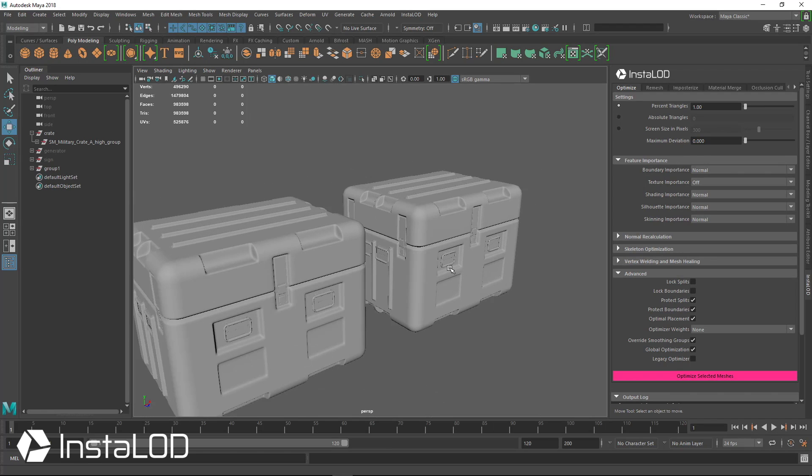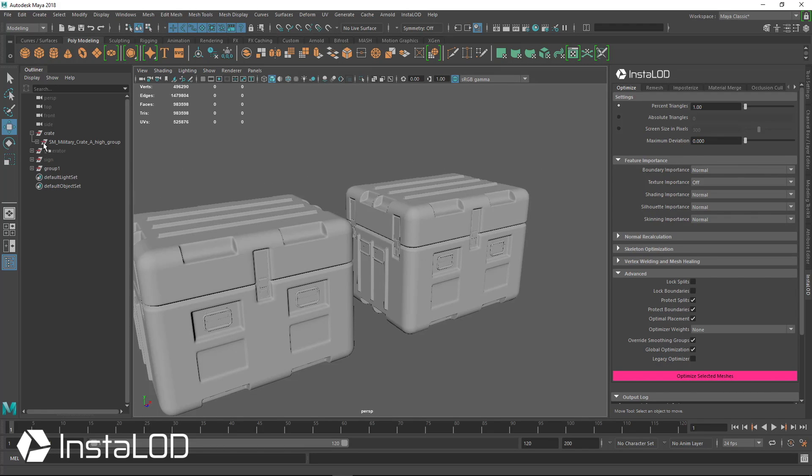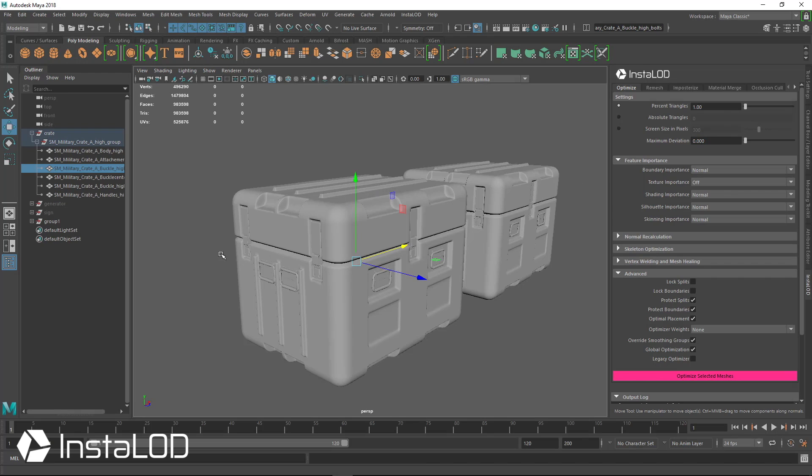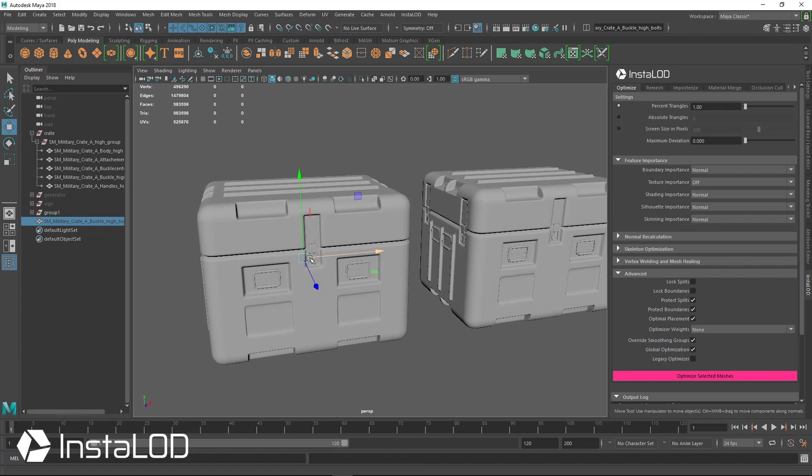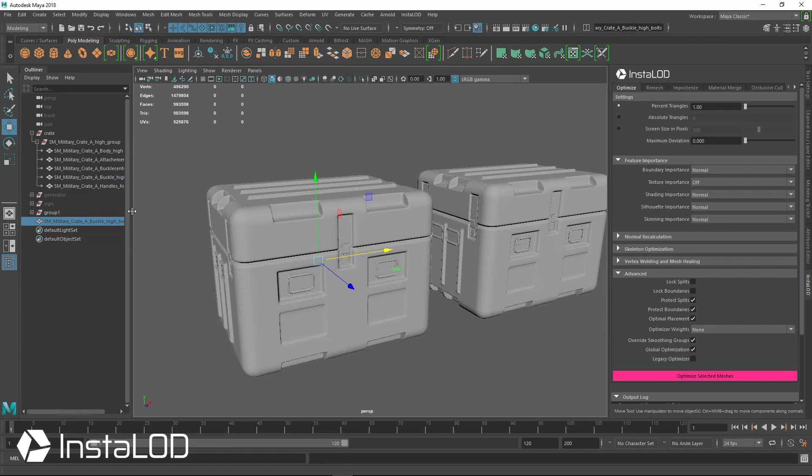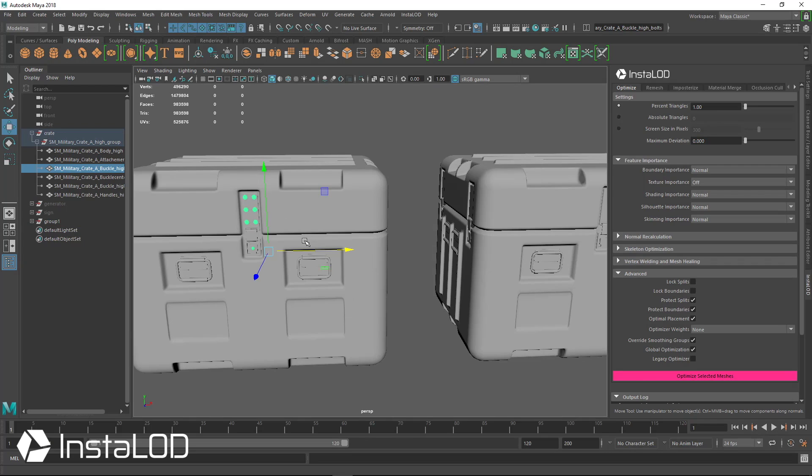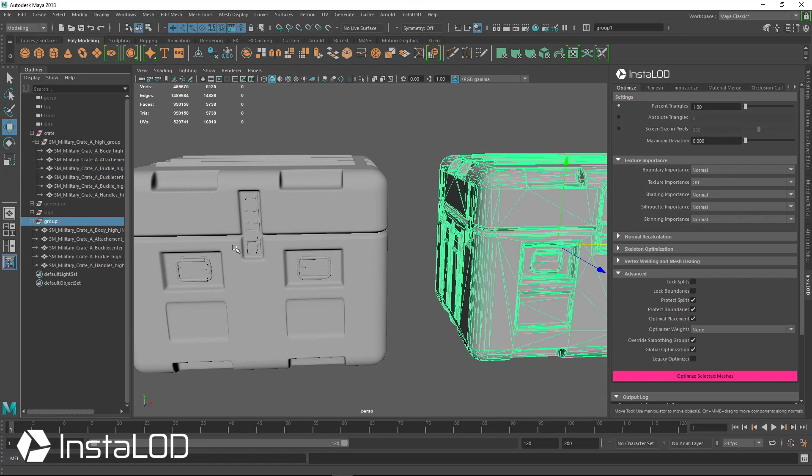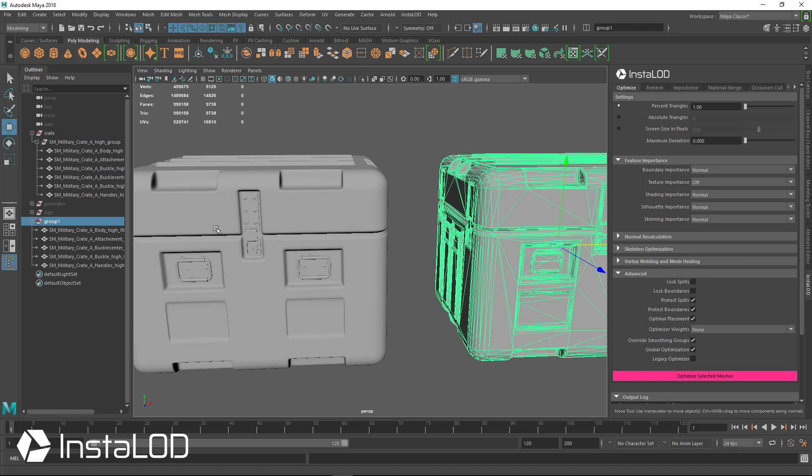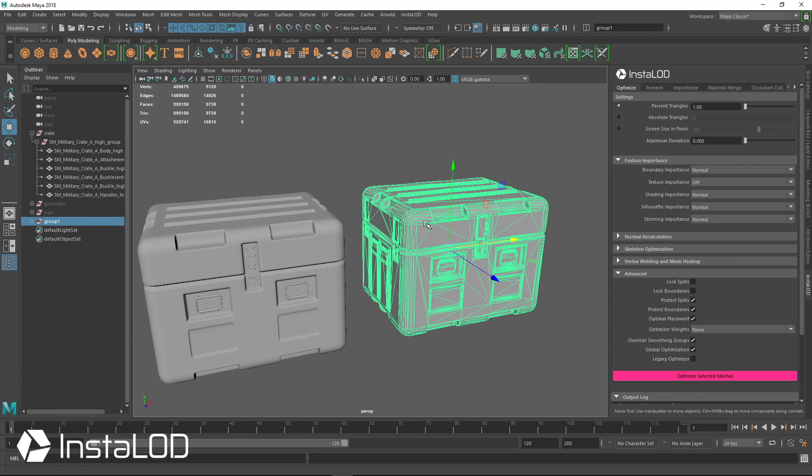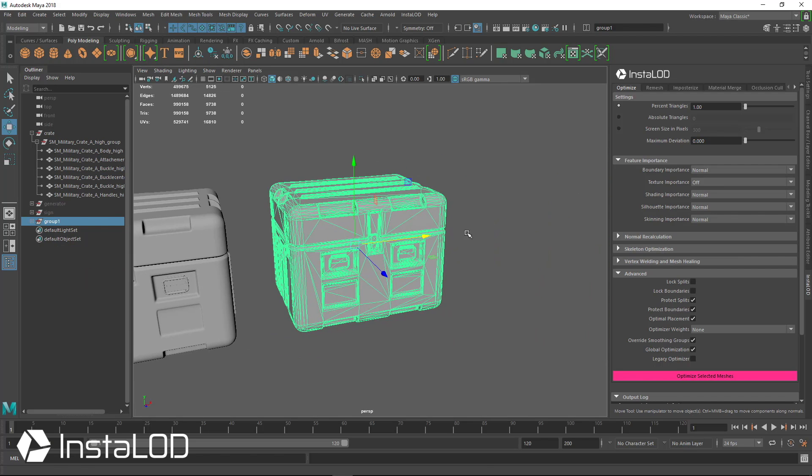And you can also notice that the hidden bolts that we had here were ignored in our new group. So anything hidden was ignored when it did the optimization for the new mesh.